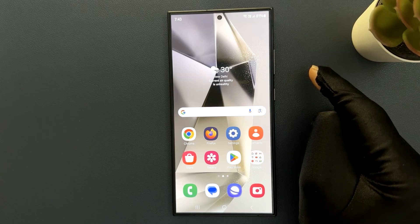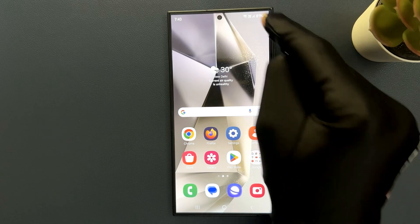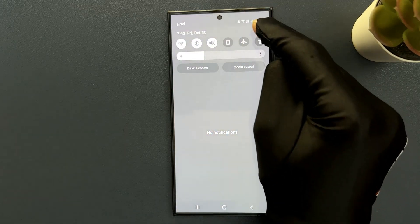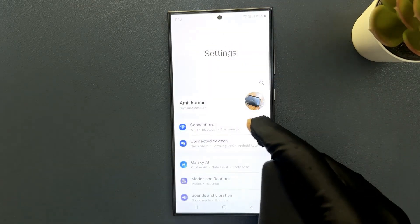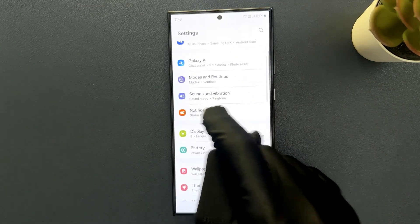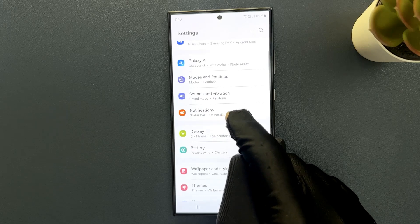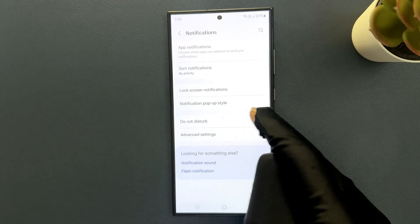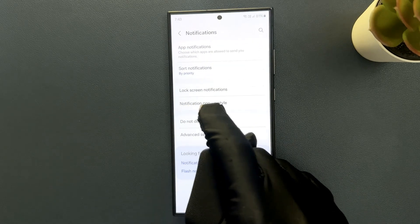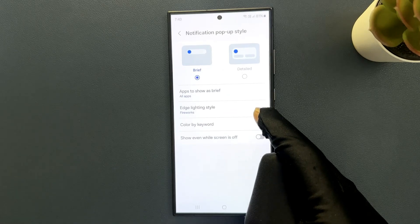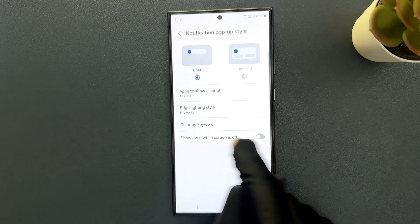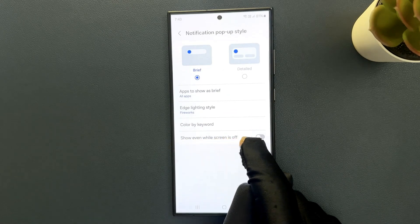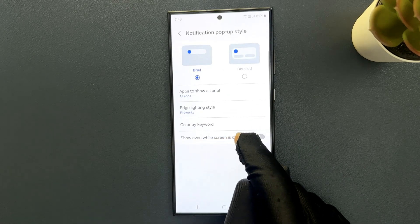Just swipe down from the top and tap on settings, then scroll down to notifications and tap on it. Then tap on notification popup style and you can see here we have show even while screen is off, this option.